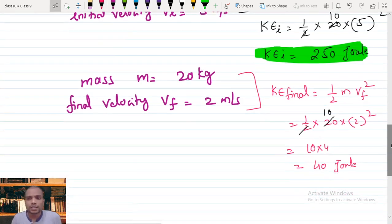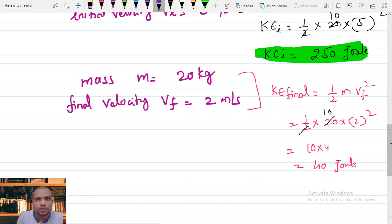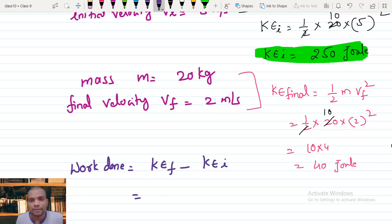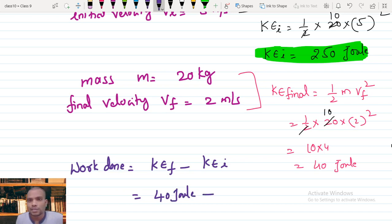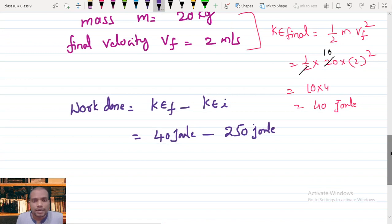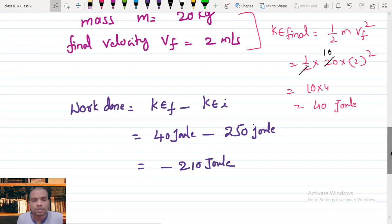Now we calculate the work done. Work done equals change in kinetic energy — kinetic energy final minus kinetic energy initial. We have two values: KE final = 40 joules and KE initial = 250 joules. So work done equals 40 minus 250, which gives minus 210 joules. That is the work done.